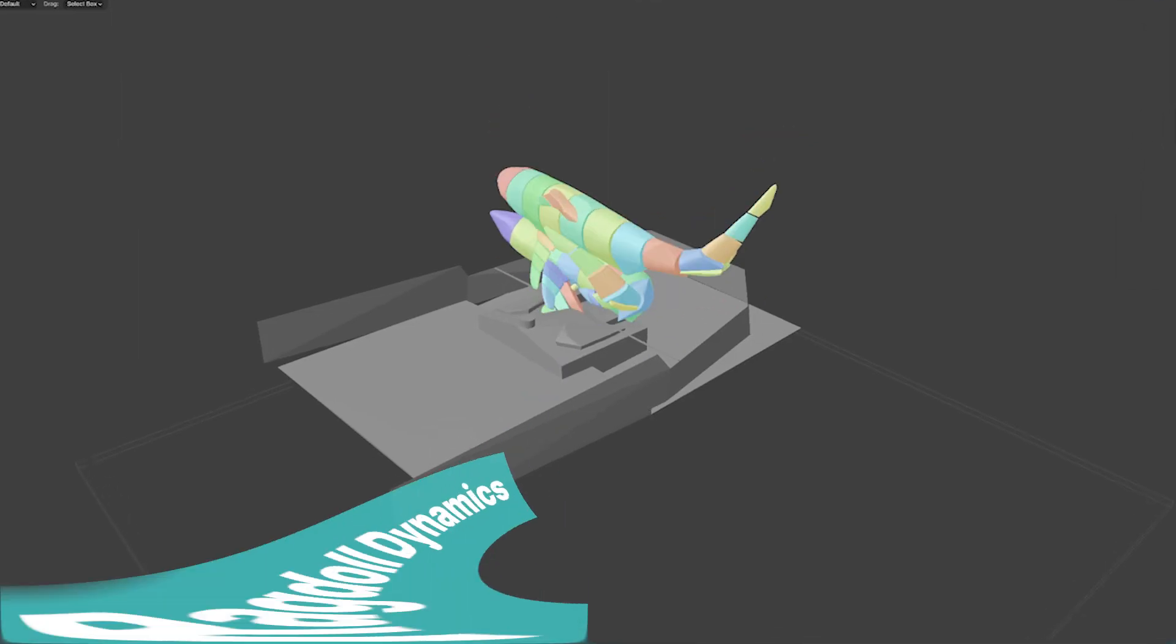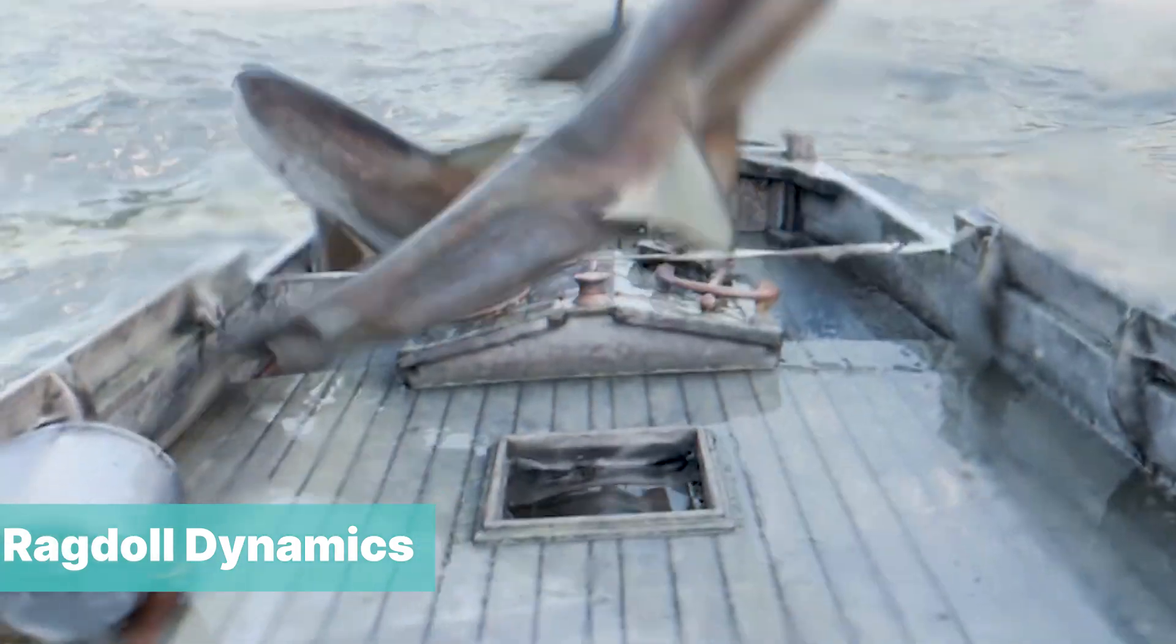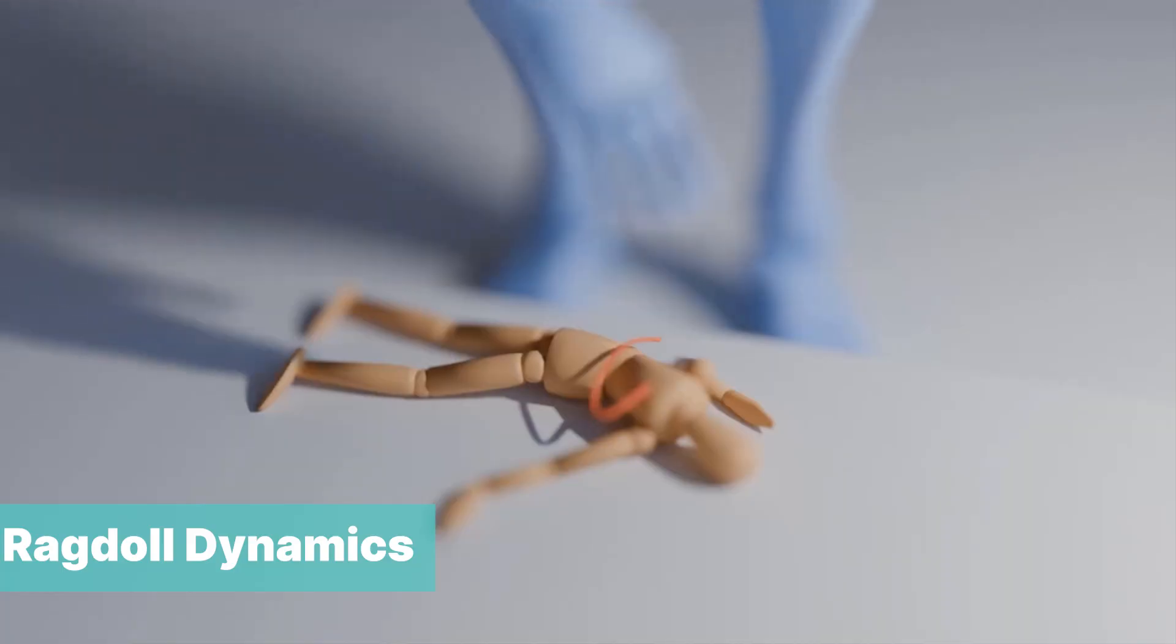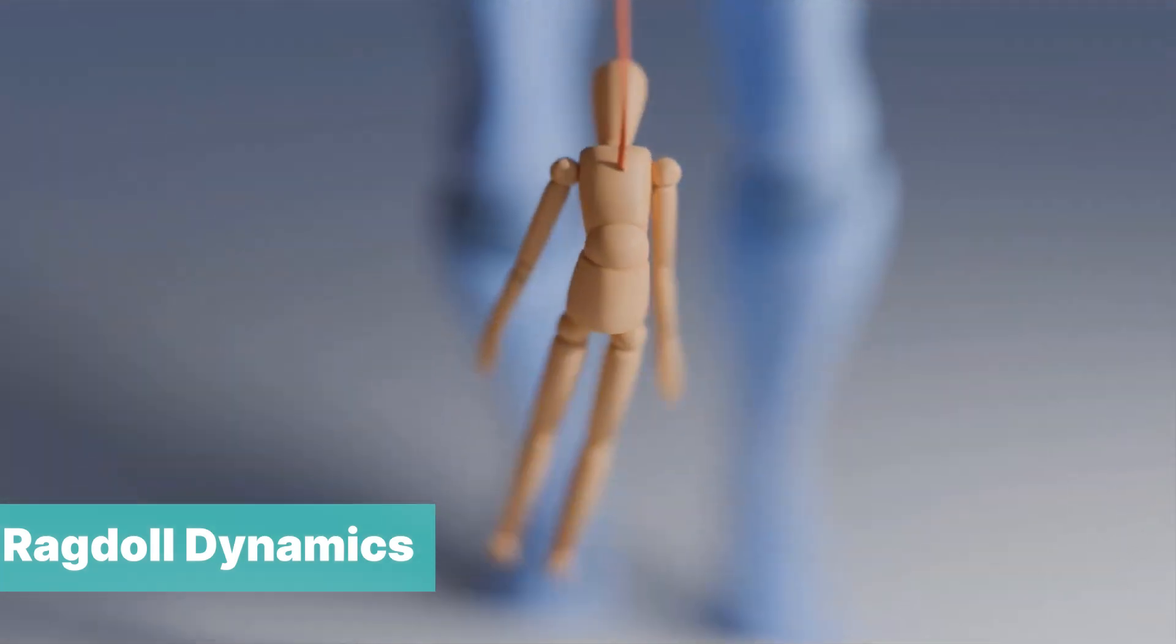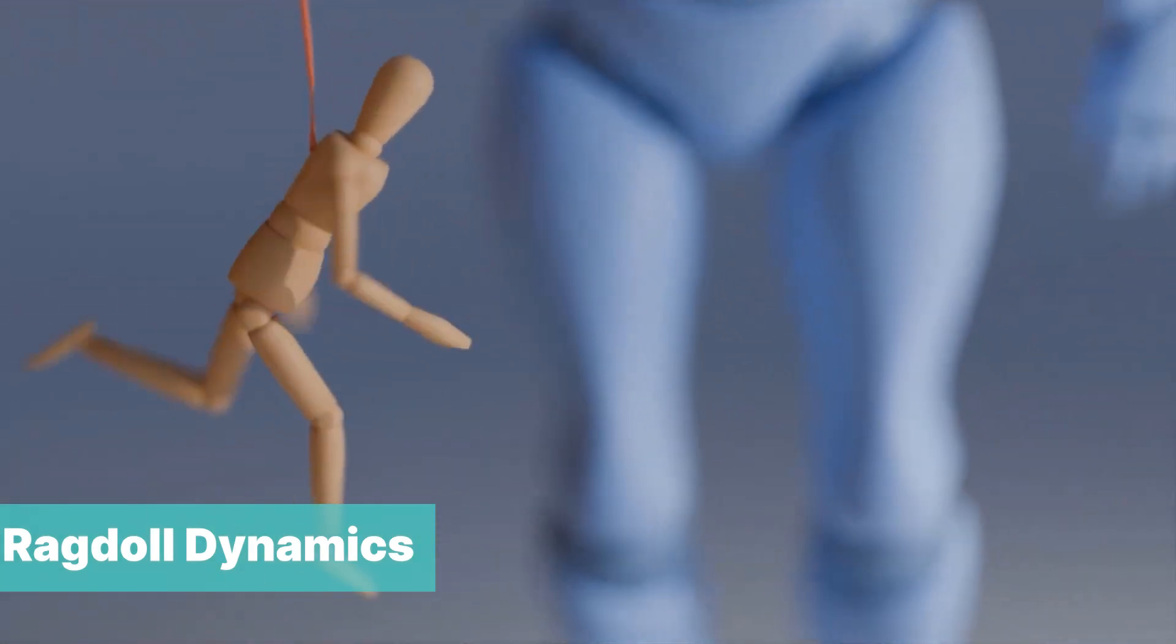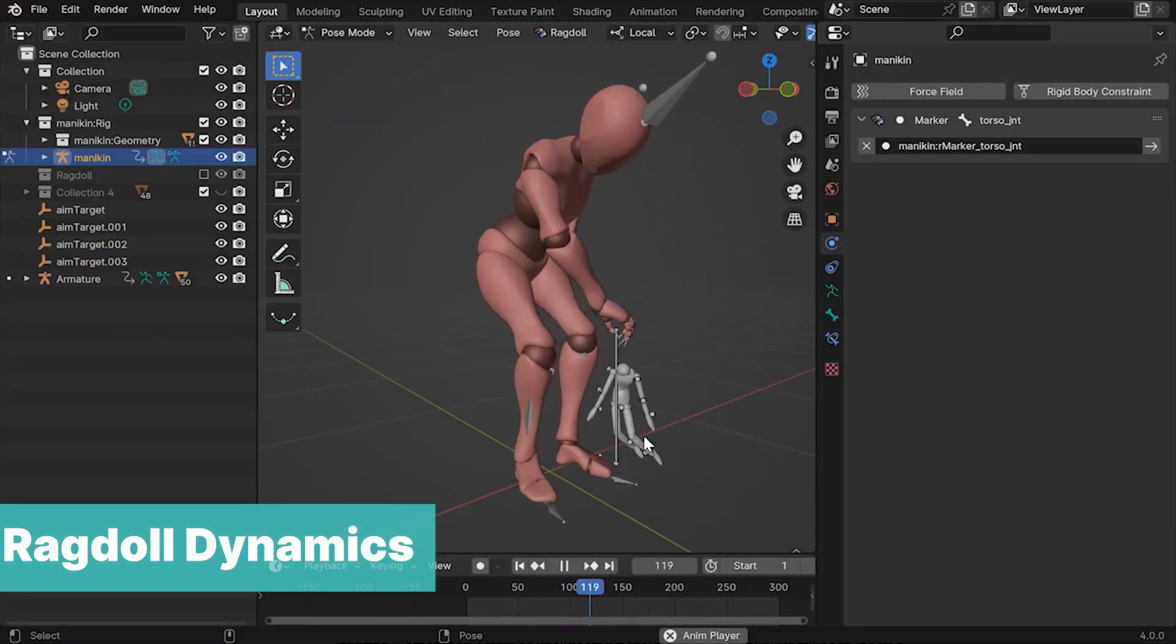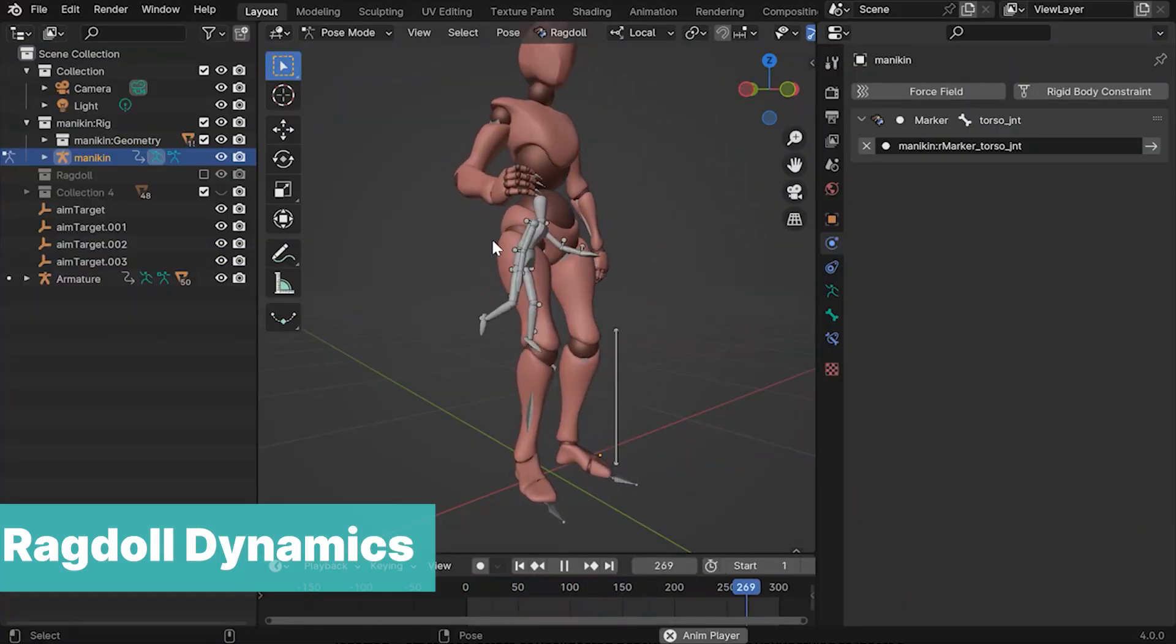At number three we have Ragdoll Dynamics. Ragdoll is a real-time physics solver for animators, originally built for Autodesk Maya and now available for Blender. I could not believe this existed when I was doing my research for this list and was totally blown away that it was completely free.